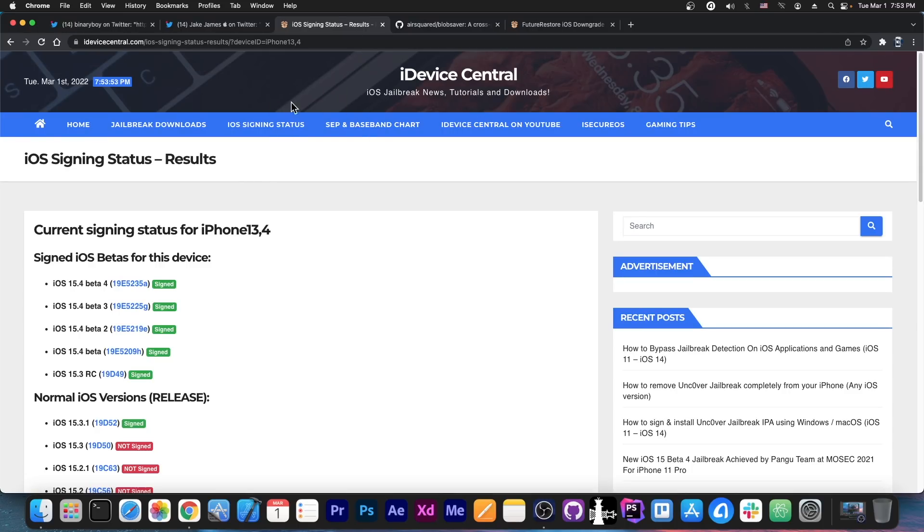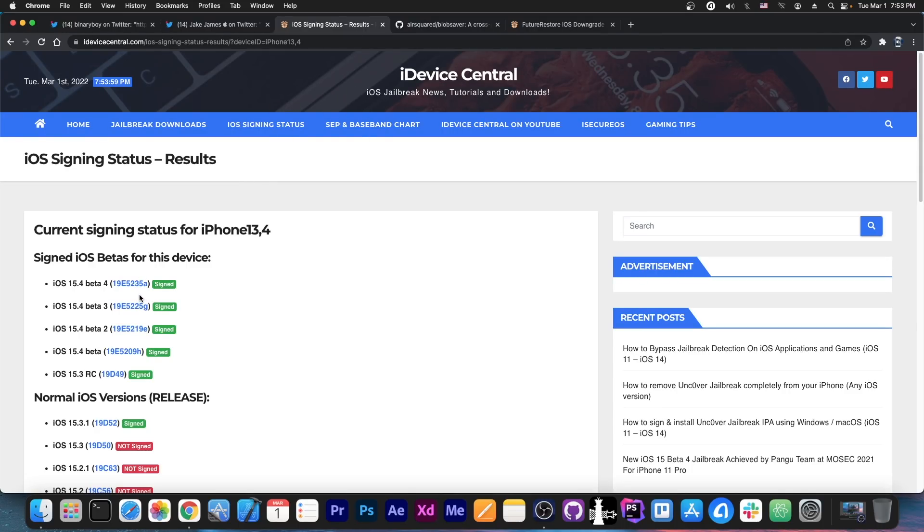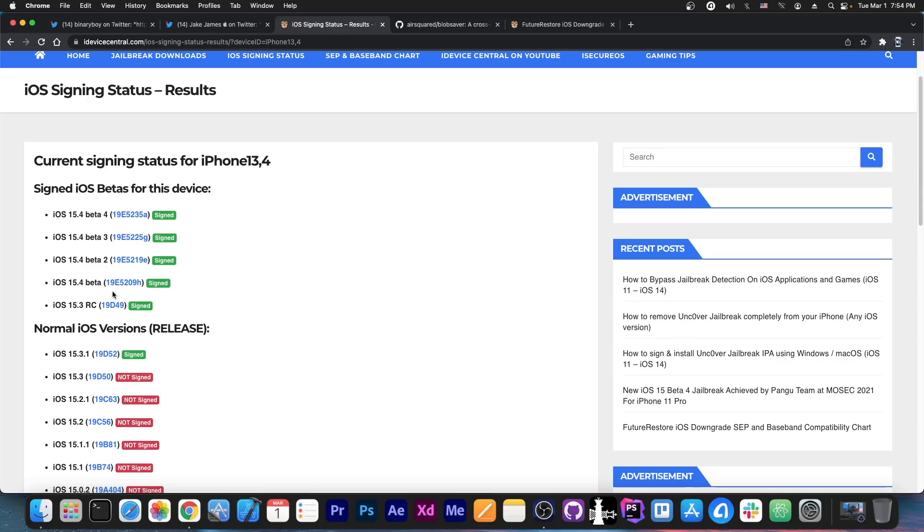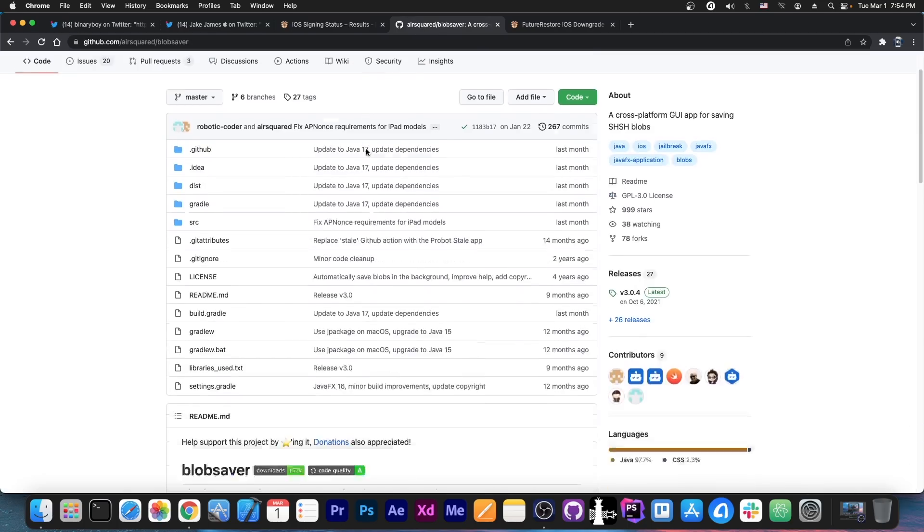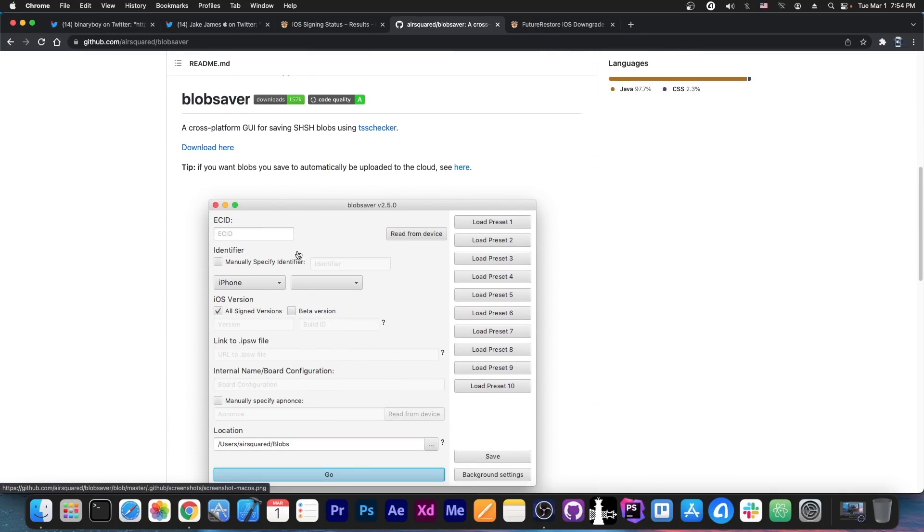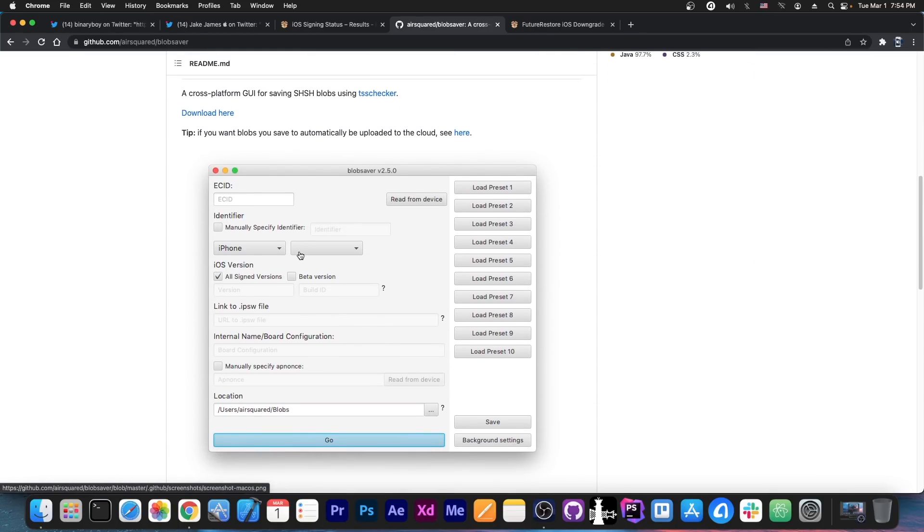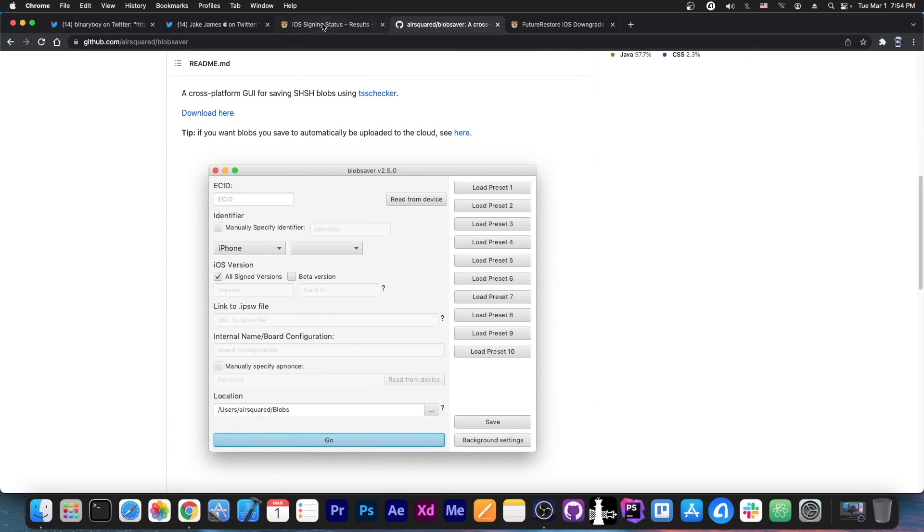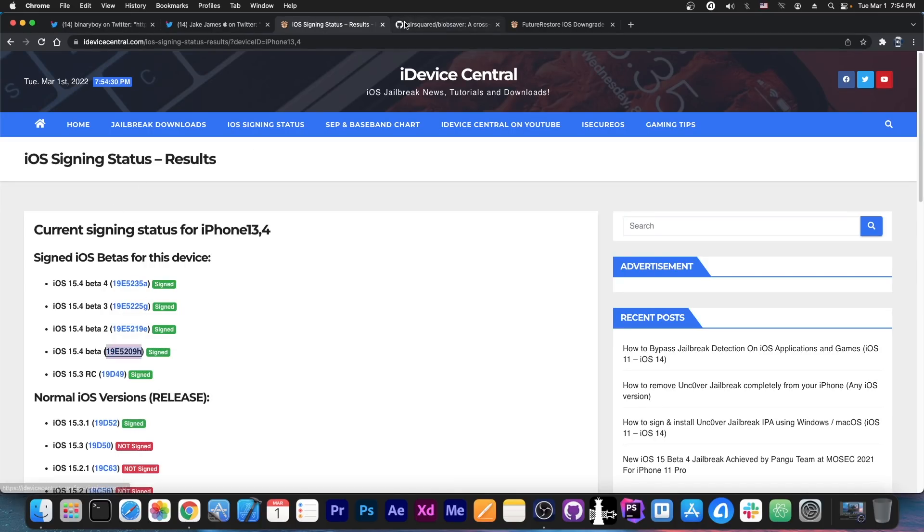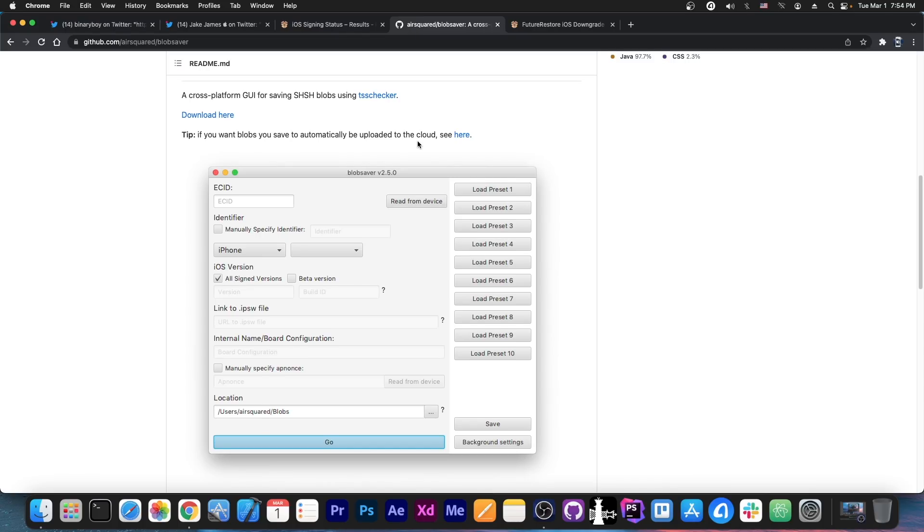Now, as you probably know, iOS 15.2 beta 1 and beta 2 have been signed and stayed signed for a lot of time after 15.2 got unsigned. So they actually stopped being signed a couple of days ago. You had a lot of time to go to 15.2 beta and I did discuss that in my previous videos. I even talked about the R2 blob saver and how to use it in order to save the blobs for those betas by right clicking on the beta in here, copying the link and using it in the program.